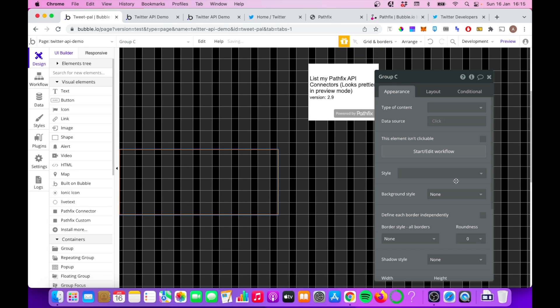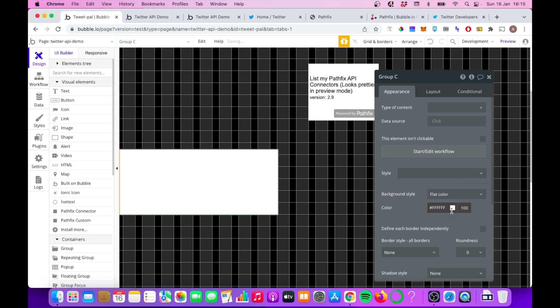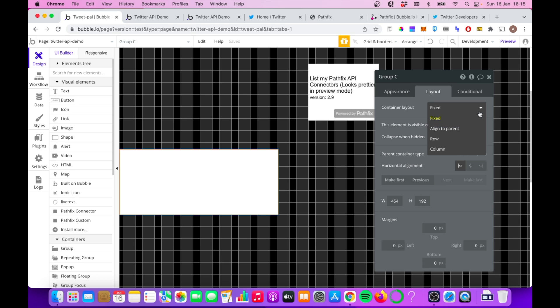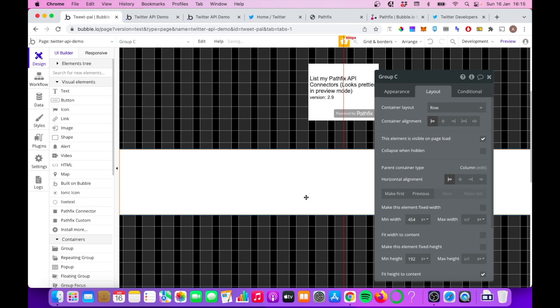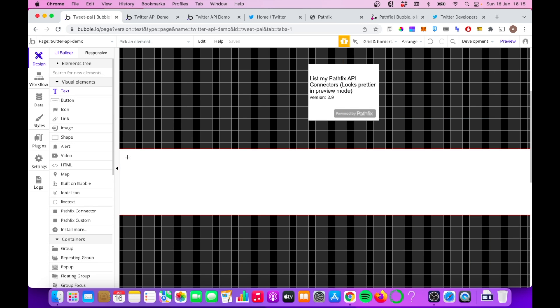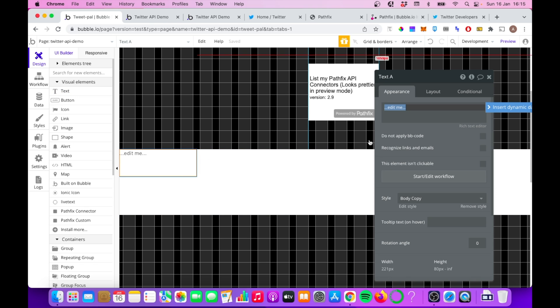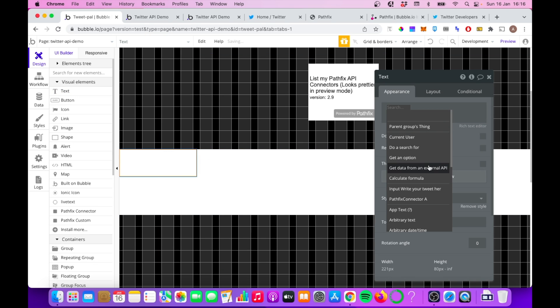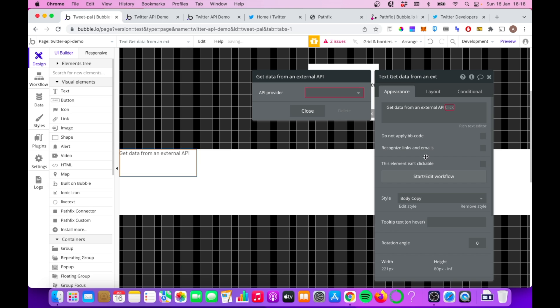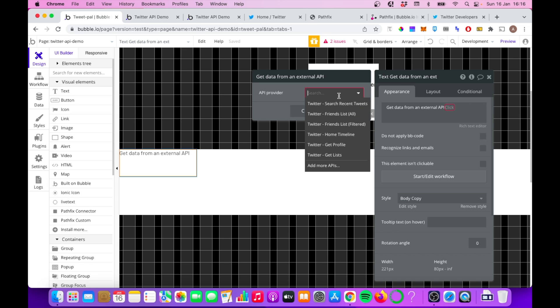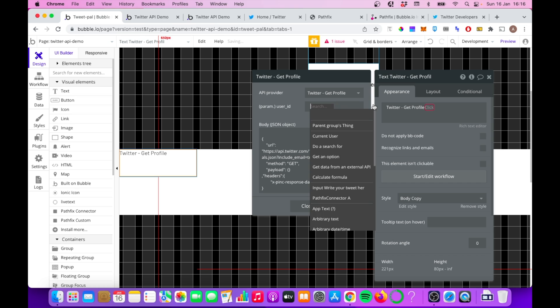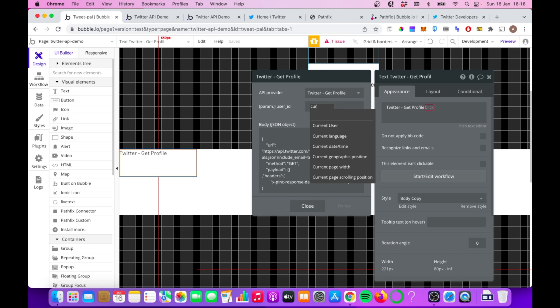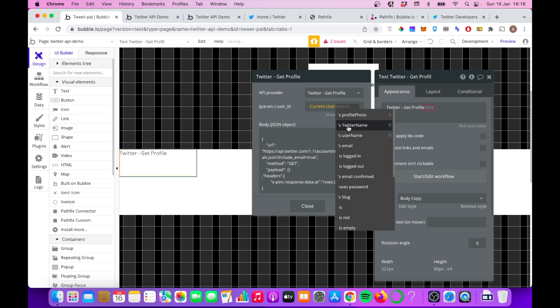So let's do that. Now, let's just give this a bit of a background so it's a bit more obvious what we're doing. And we'll make it a row, and we'll make it non-fixed width. So if we put in a piece of text here, we can dynamically pull data from the Twitter API. So we're going to go to insert, we're going to go get data from an external API. And we're going to choose the Twitter get profile. We're going to put in current user's unique ID here, which is important, it will not work without this.